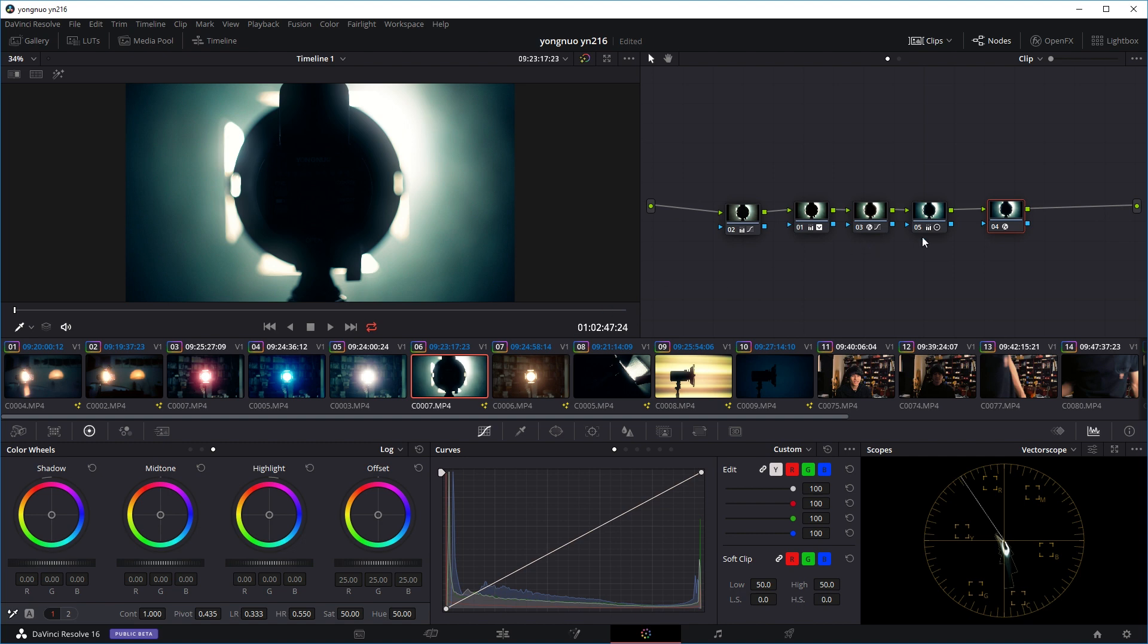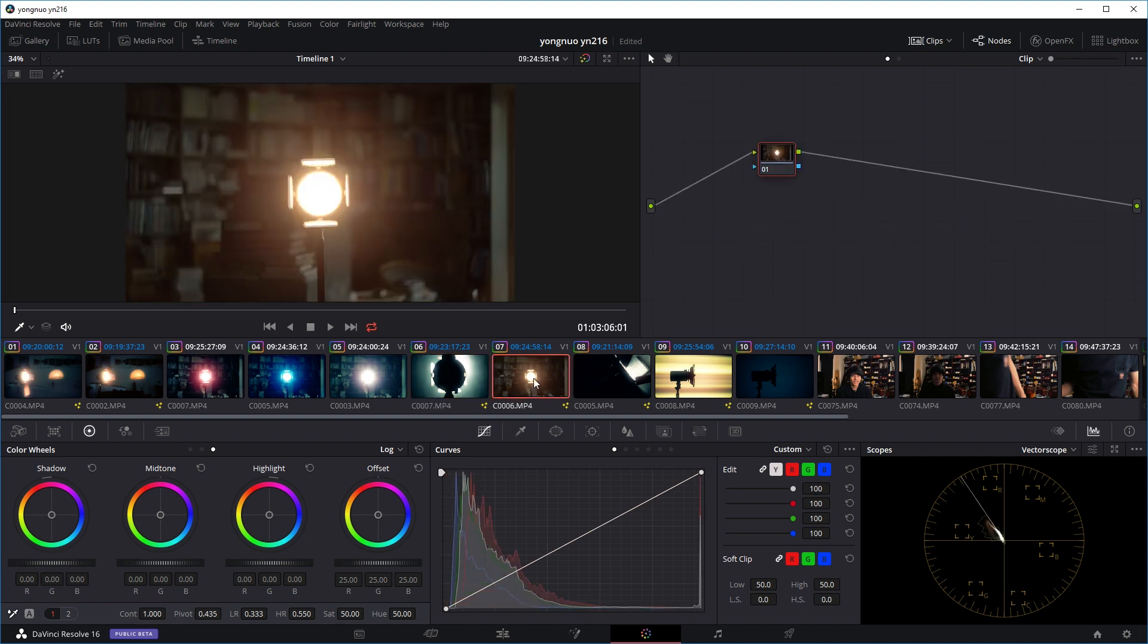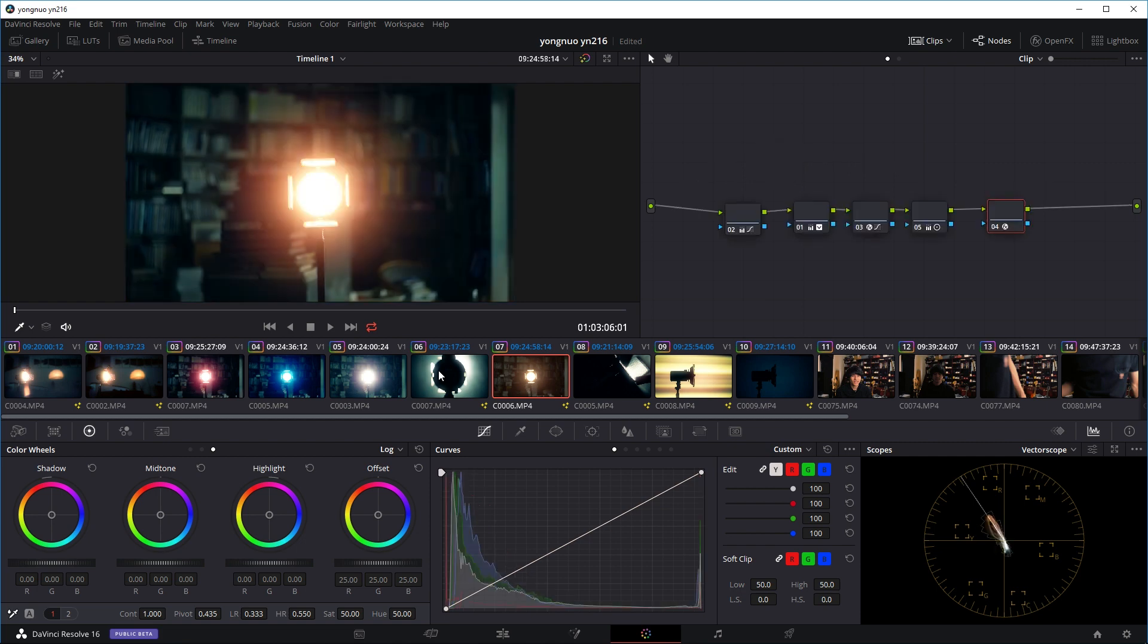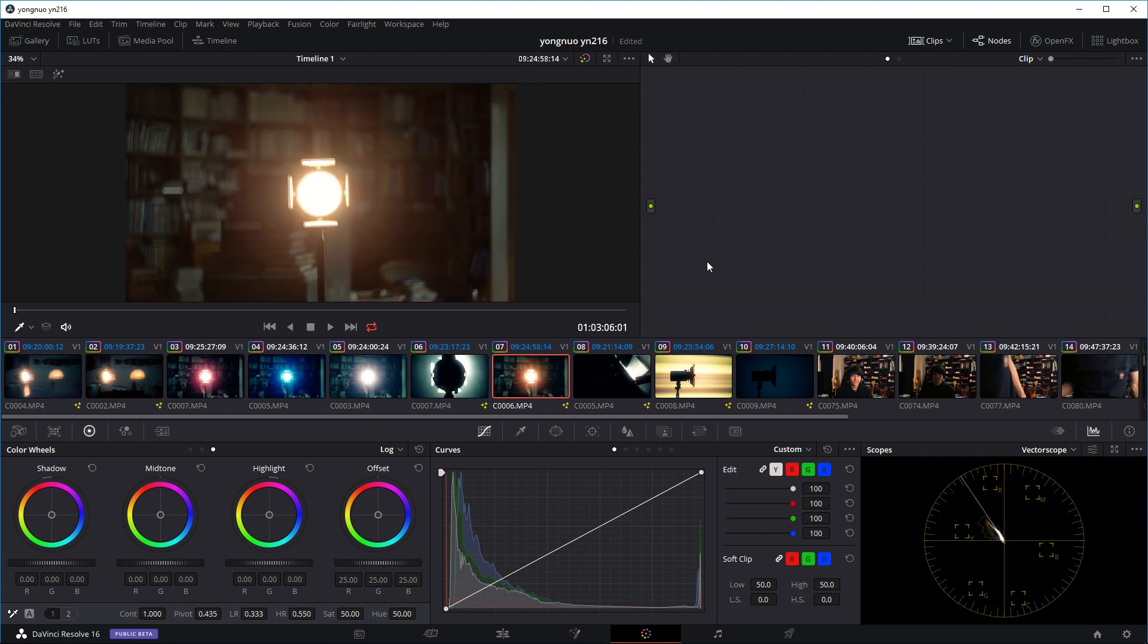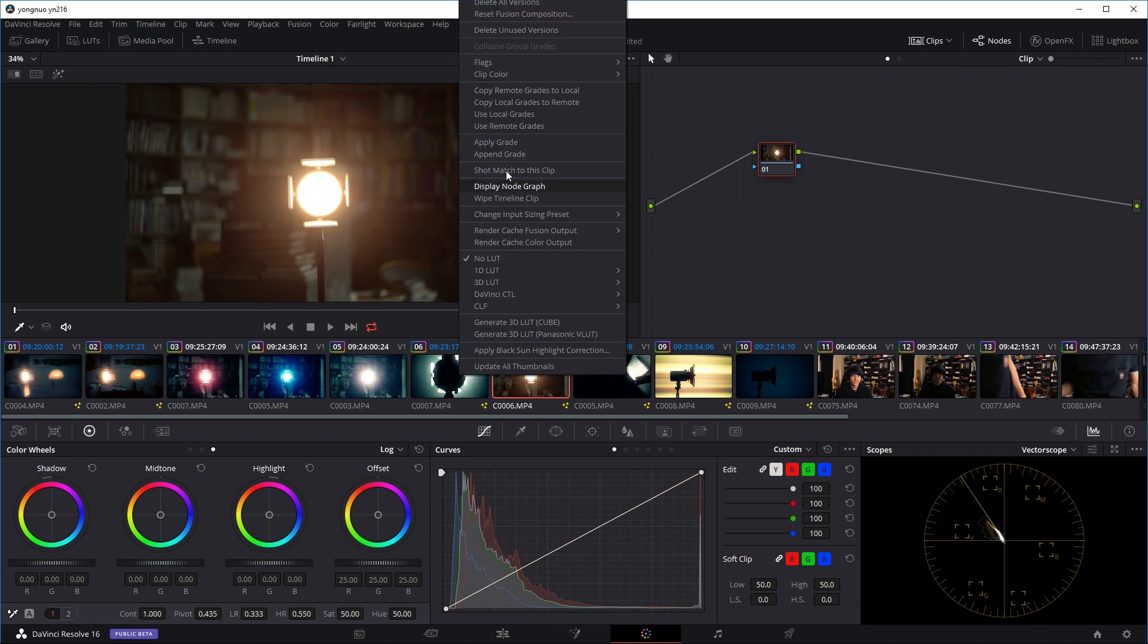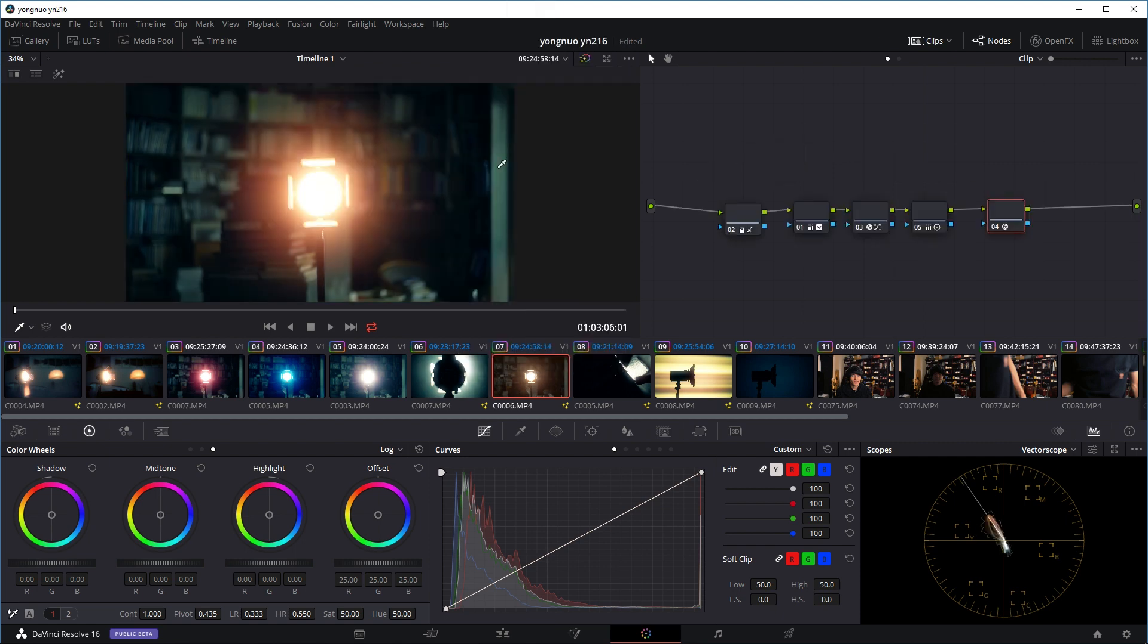For example, if you want to copy these grades to this clip, you just hover your mouse over the original clip and press down the middle mouse button or the scroll wheel, and you just copy over the nodes that you've done. Or if you don't have a middle mouse button, you can just right click and go to apply grade and it will also copy over the color grade you've done.